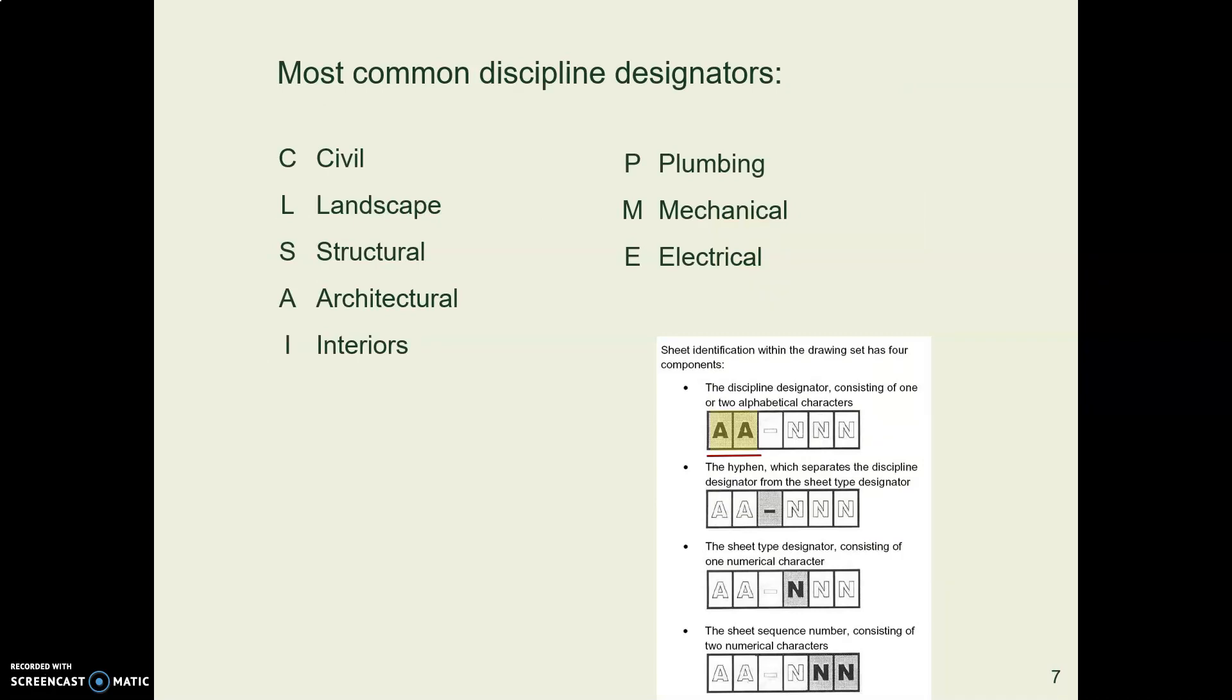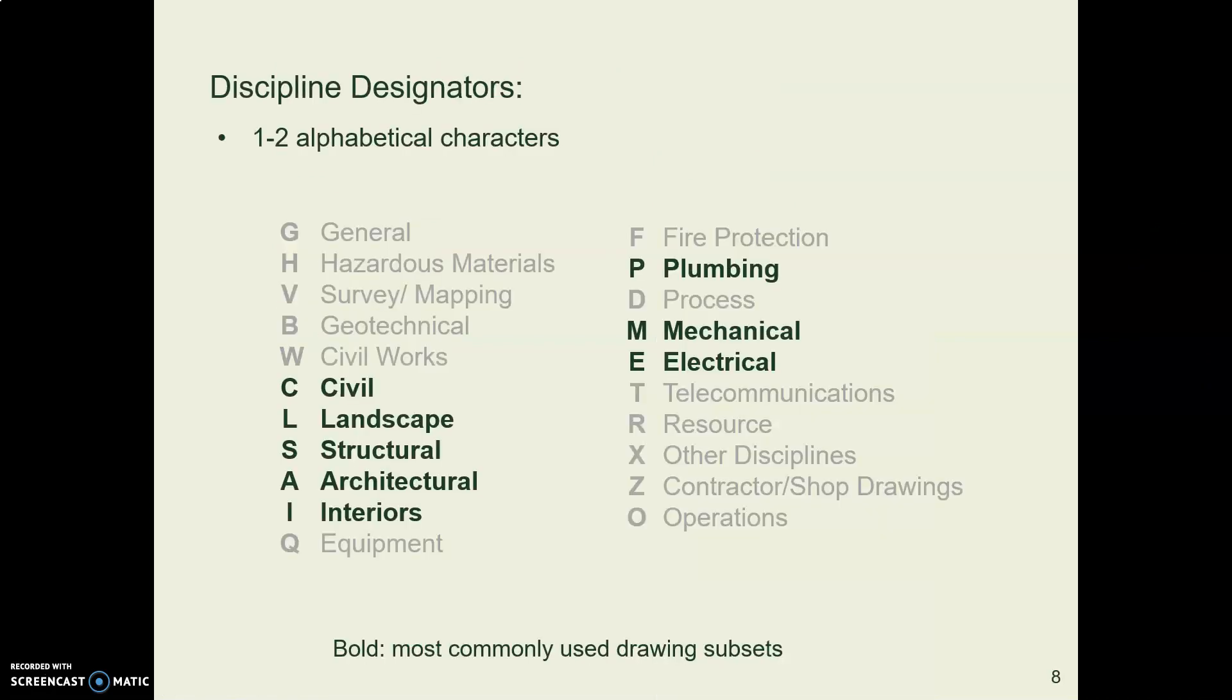These are the most common disciplines. You will almost always have an A for architecture if you have anything. You might or might not have some of these others. Here's the whole list of designators with the common ones bolded. Notice how they match the discipline designators that we use in the CAD layers.